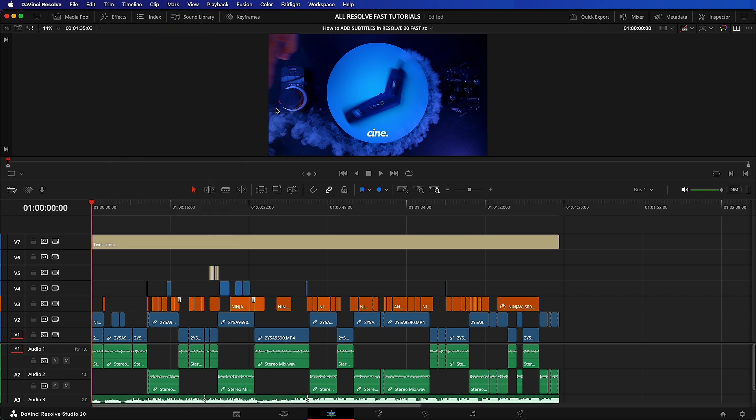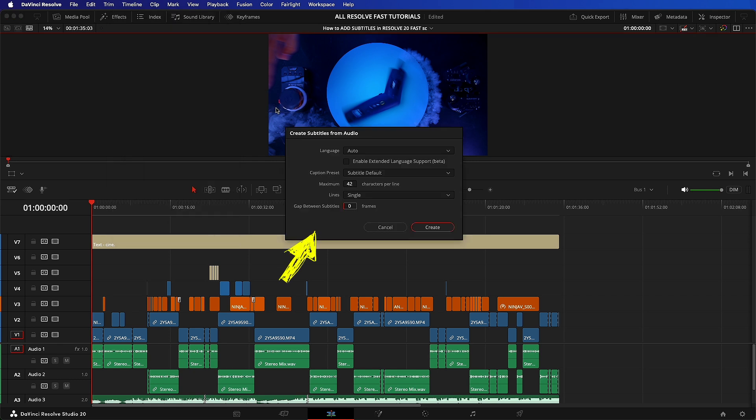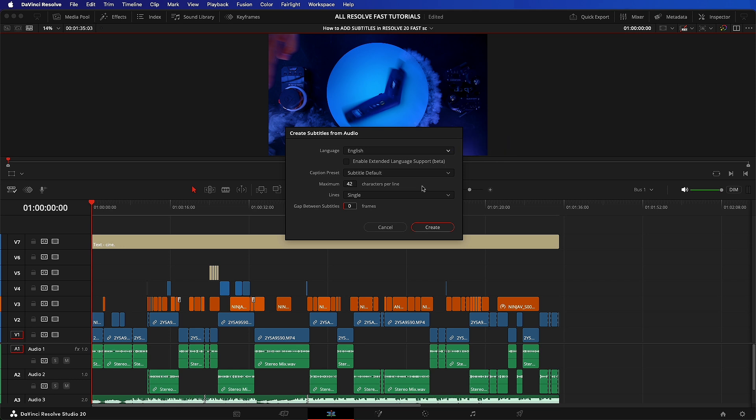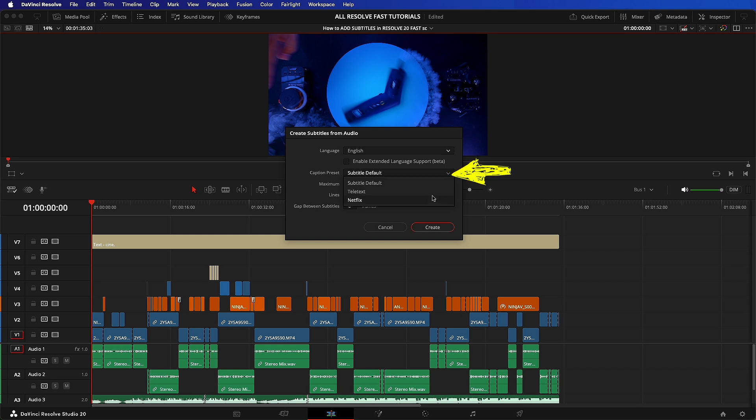But there's a lot more to it than that. Now this box will appear. So first you need to set your language, then under caption preset, choose between default, teletext or Netflix. For most, the default is perfect, but it really depends on what you're doing.